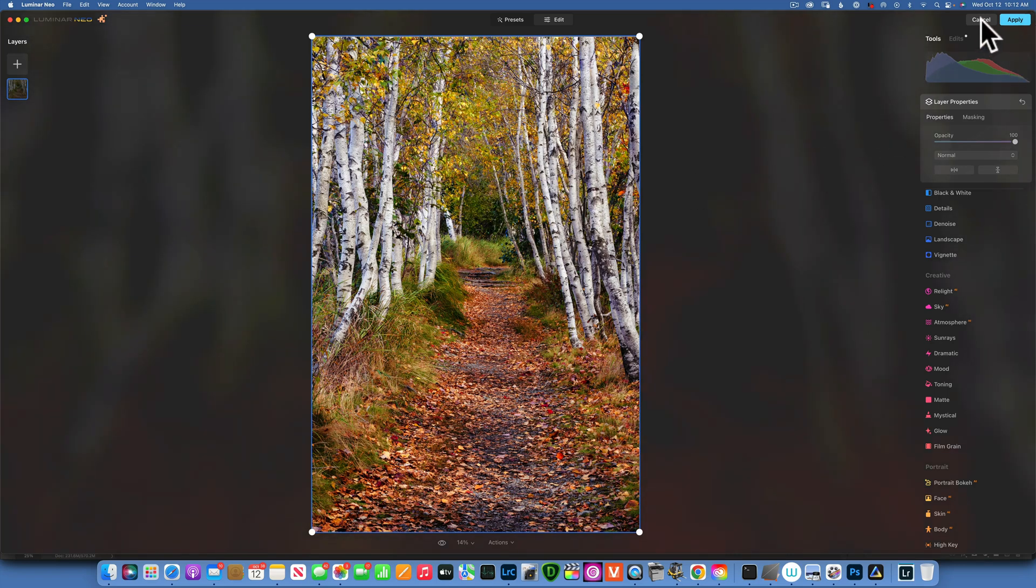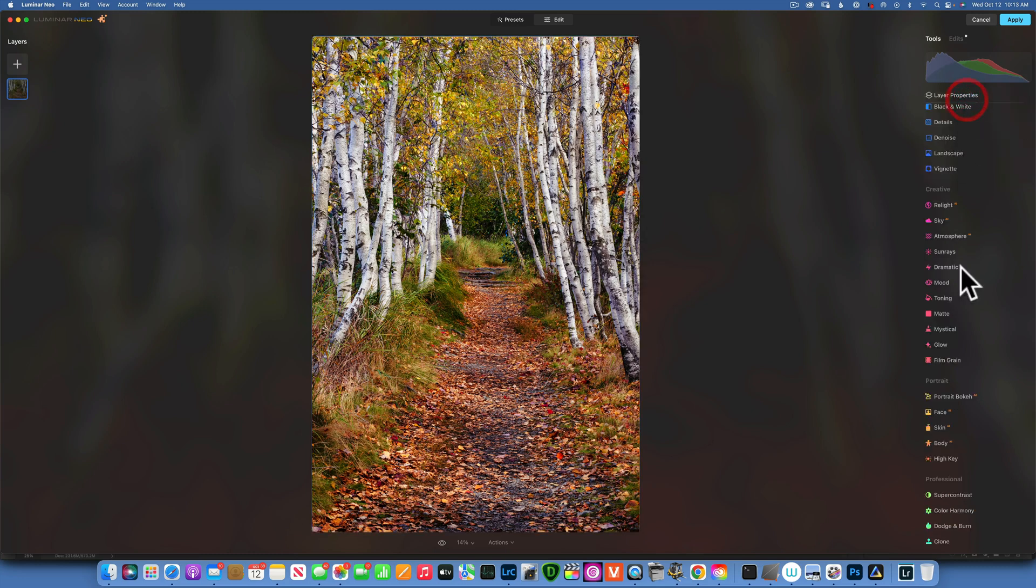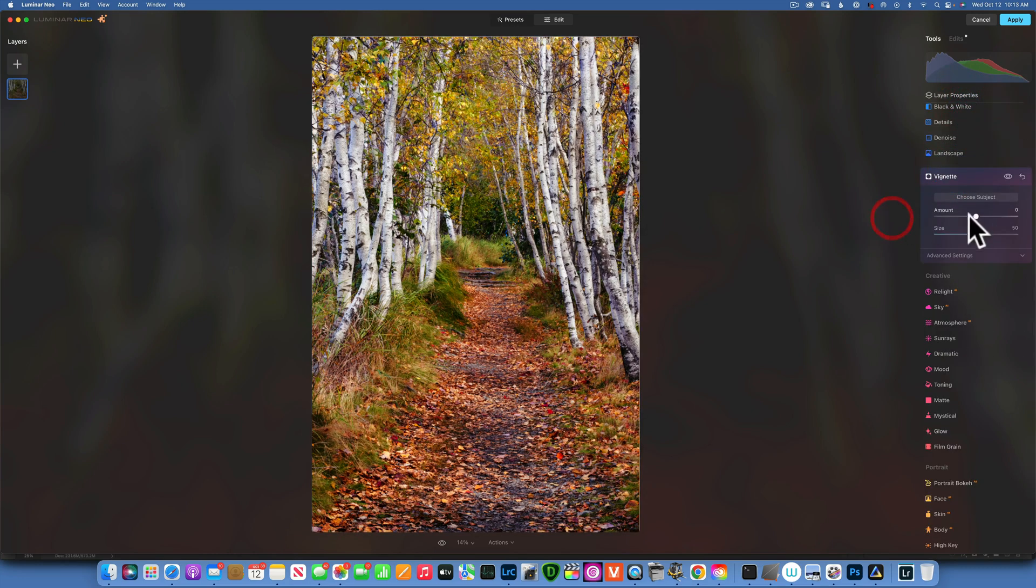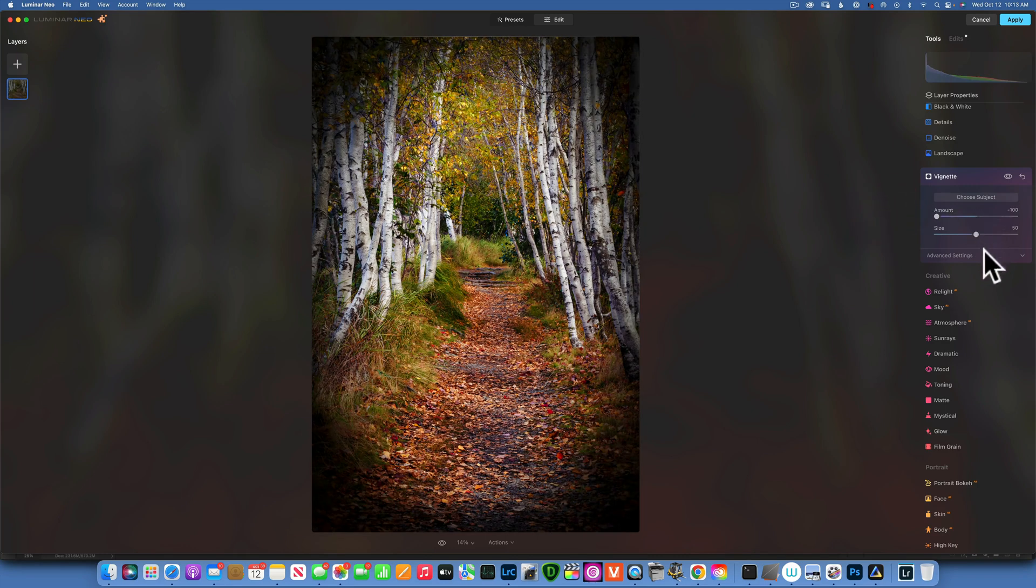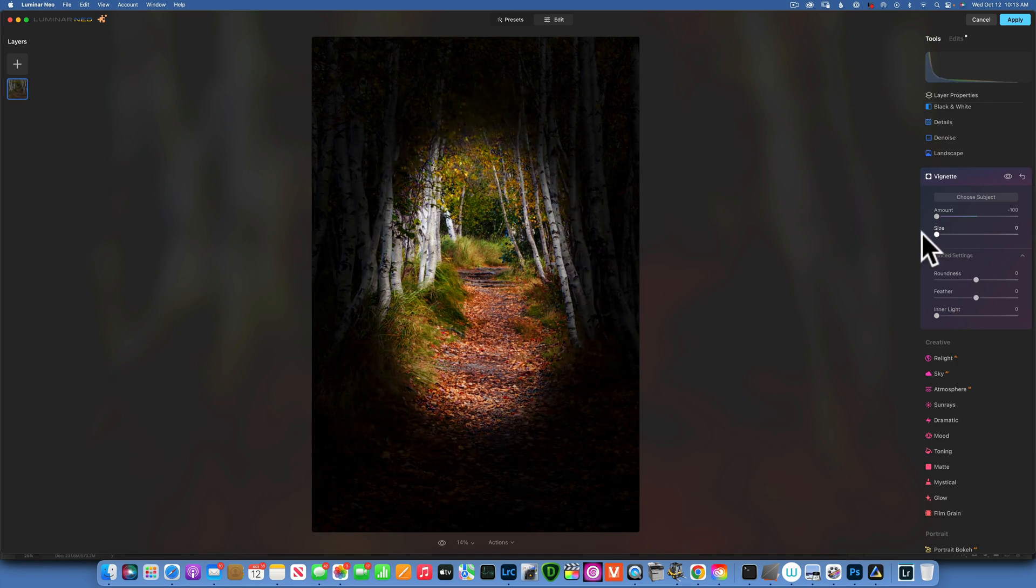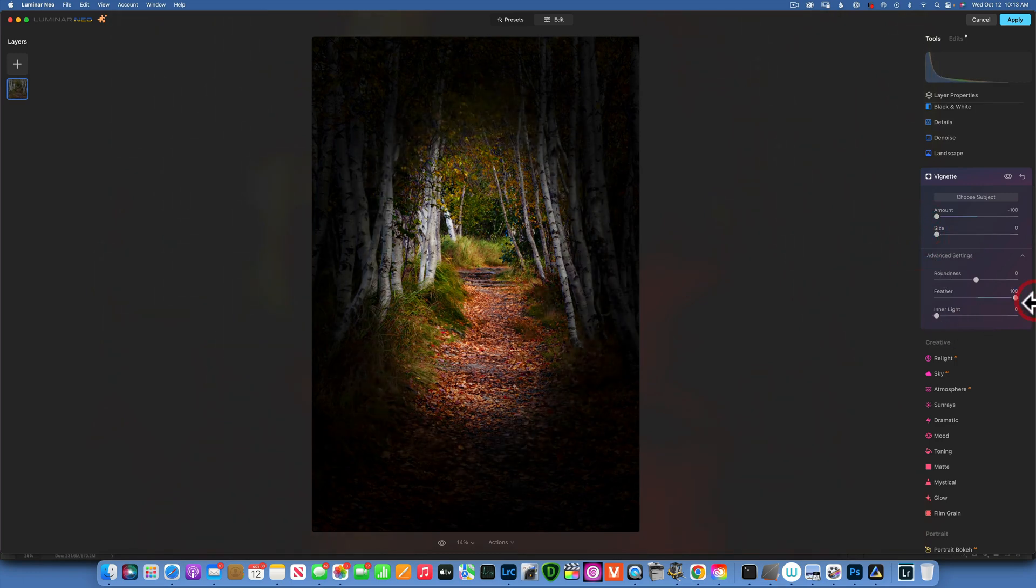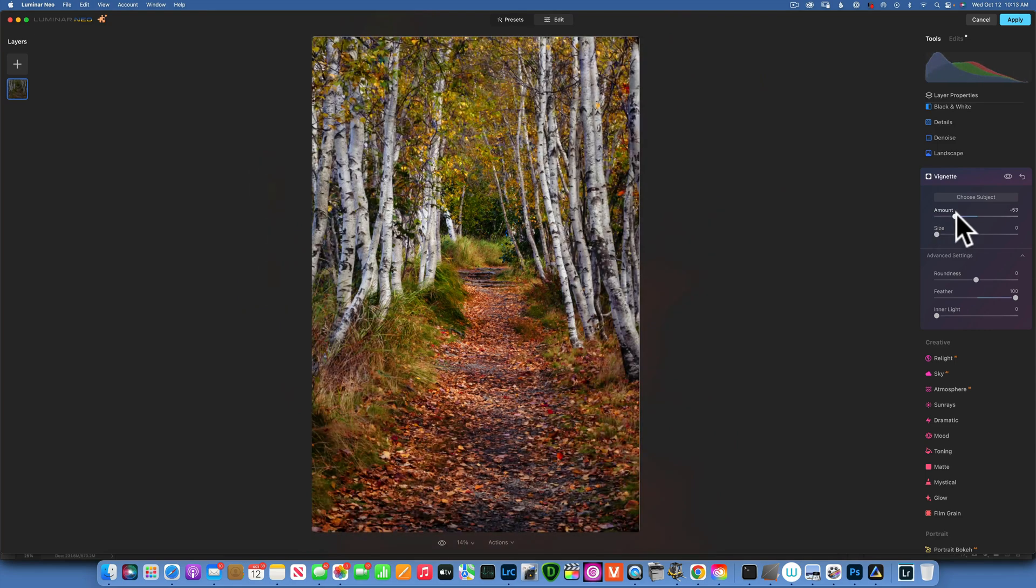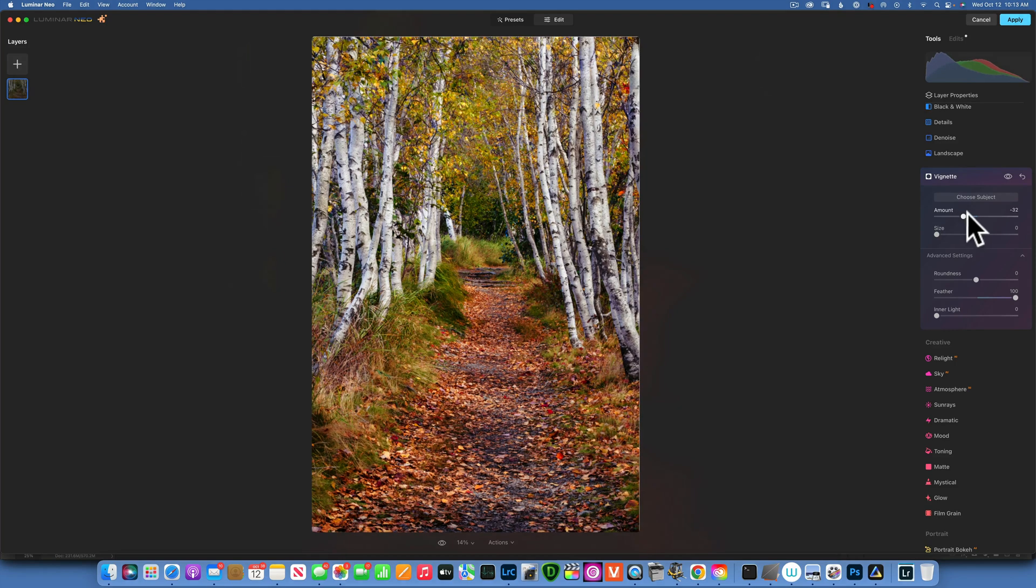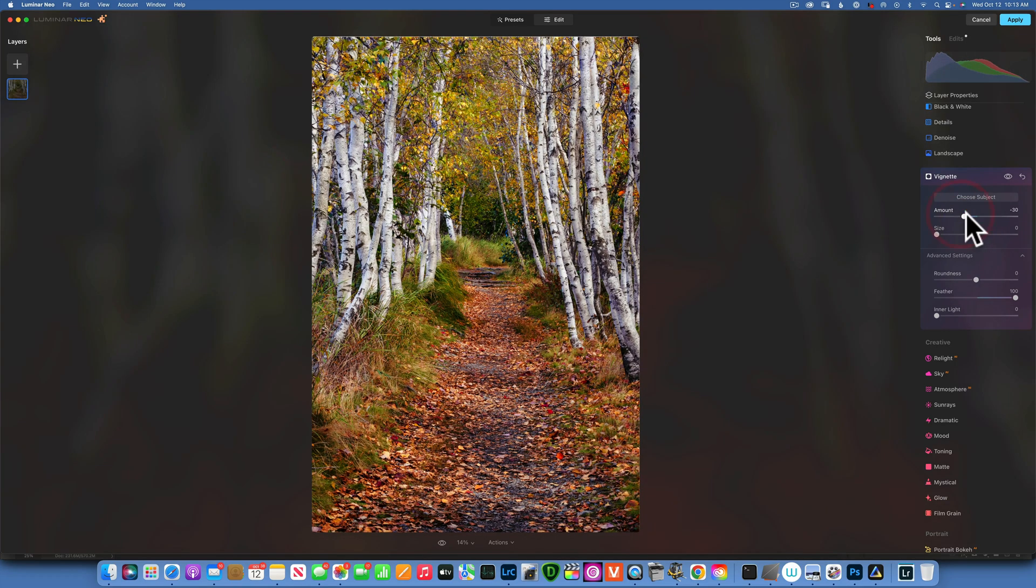Now the last thing I'd like to do is add a vignette. To do that, I will go into the Vignette tool and take the Amount to negative 100. I will open the Advanced settings and bring the Size, let's see, something like that. I'll feather it to 100%, and then I'll increase the amount to what looks right for me, maybe something like negative 30.